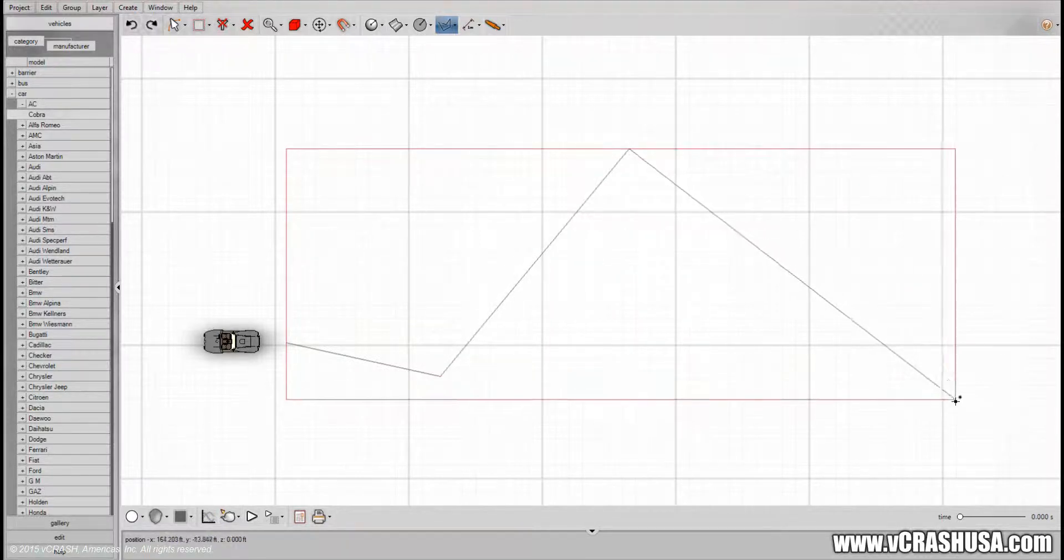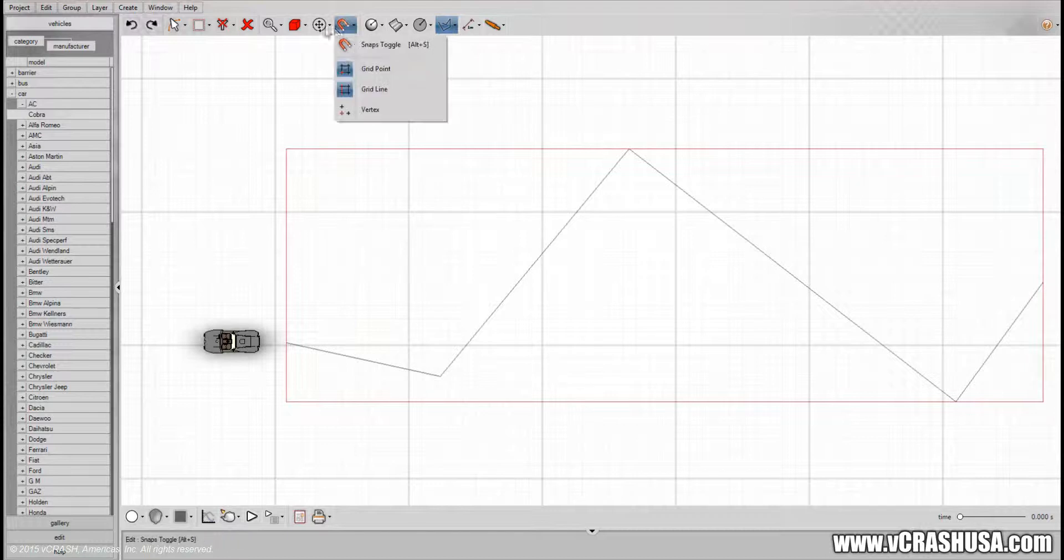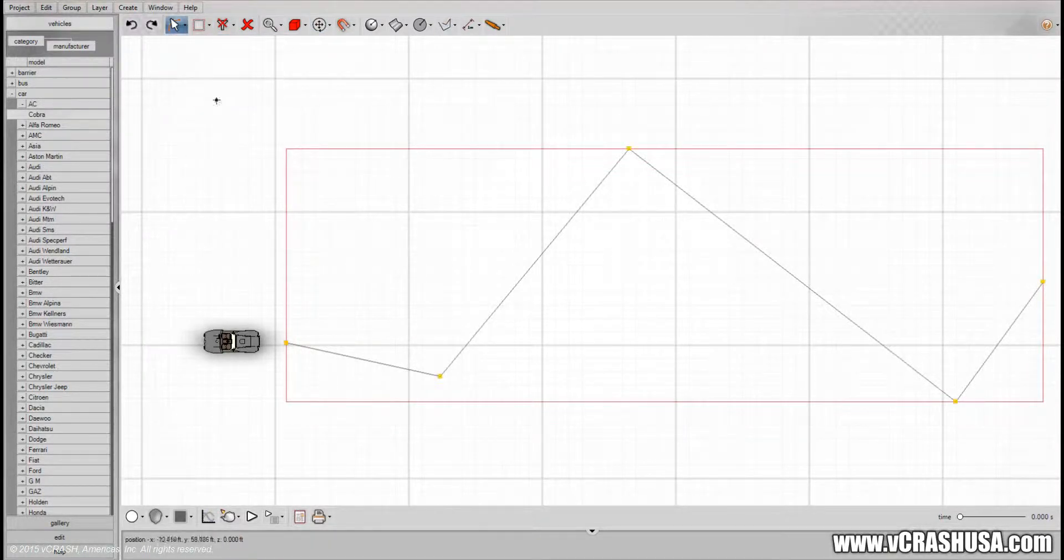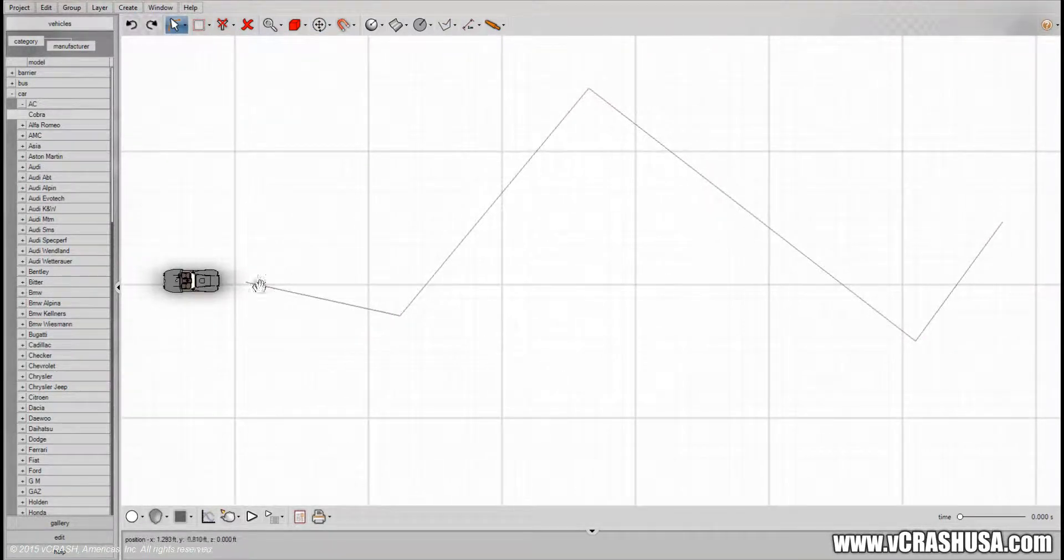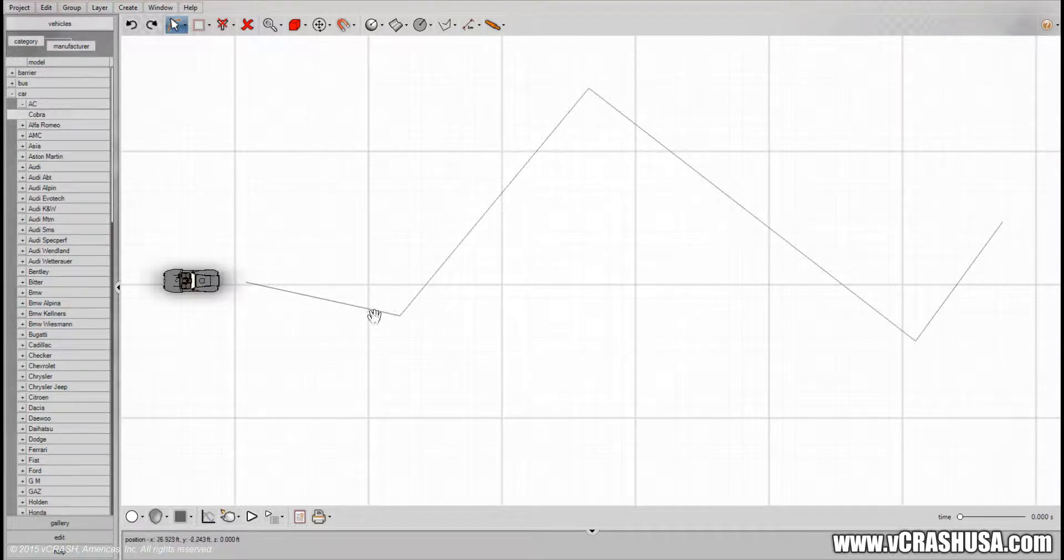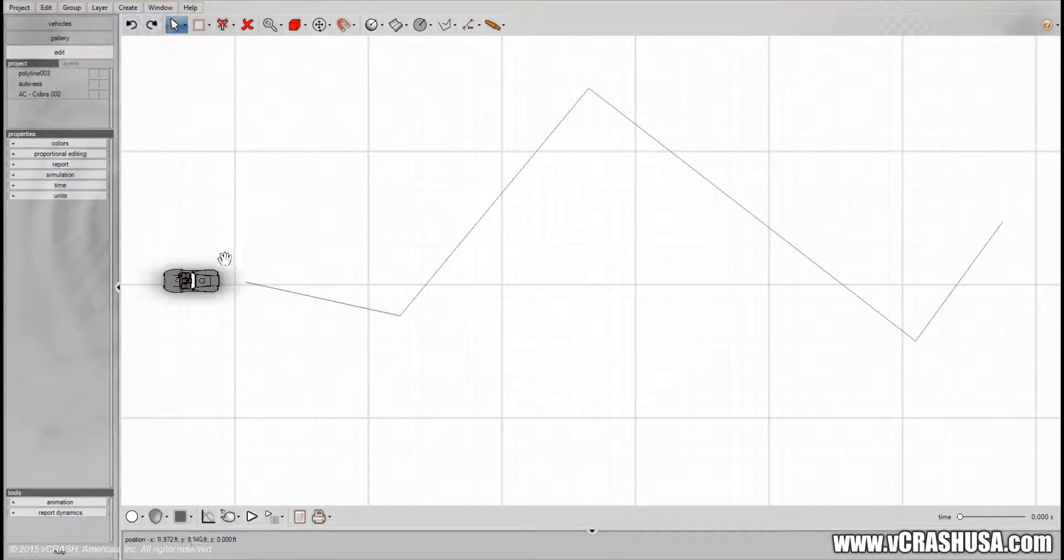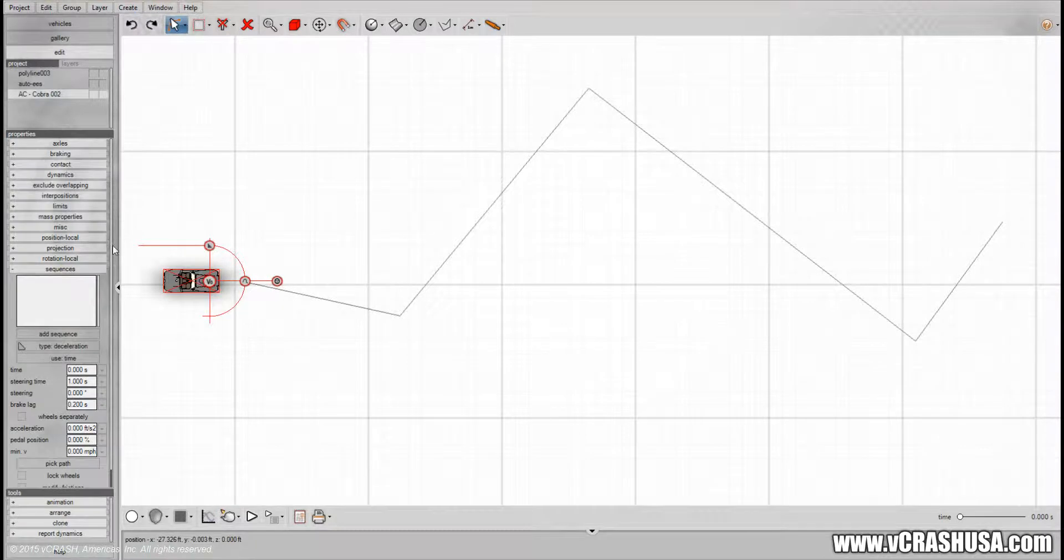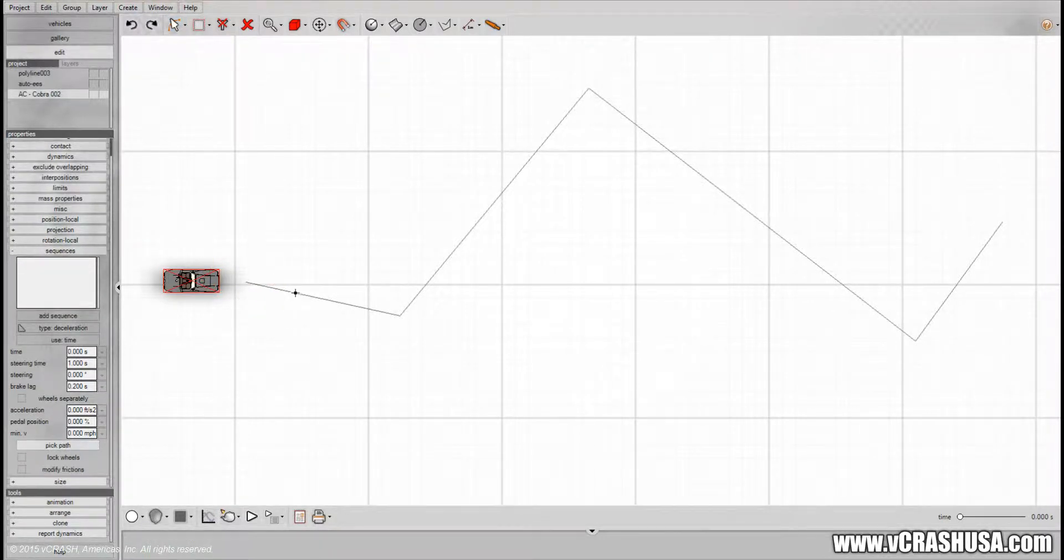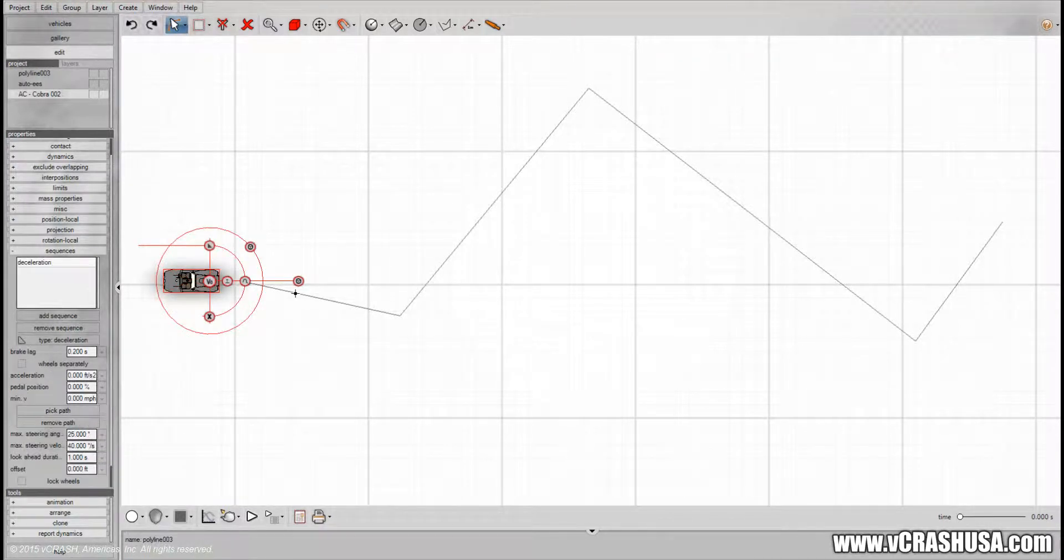And we'll just make some random pattern here. So we would like to have the AC follow along this path to the best of the vehicle's abilities. All we do is select the vehicle, go to sequences, and pick path and then just simply click on the path you'd like the vehicle to follow.